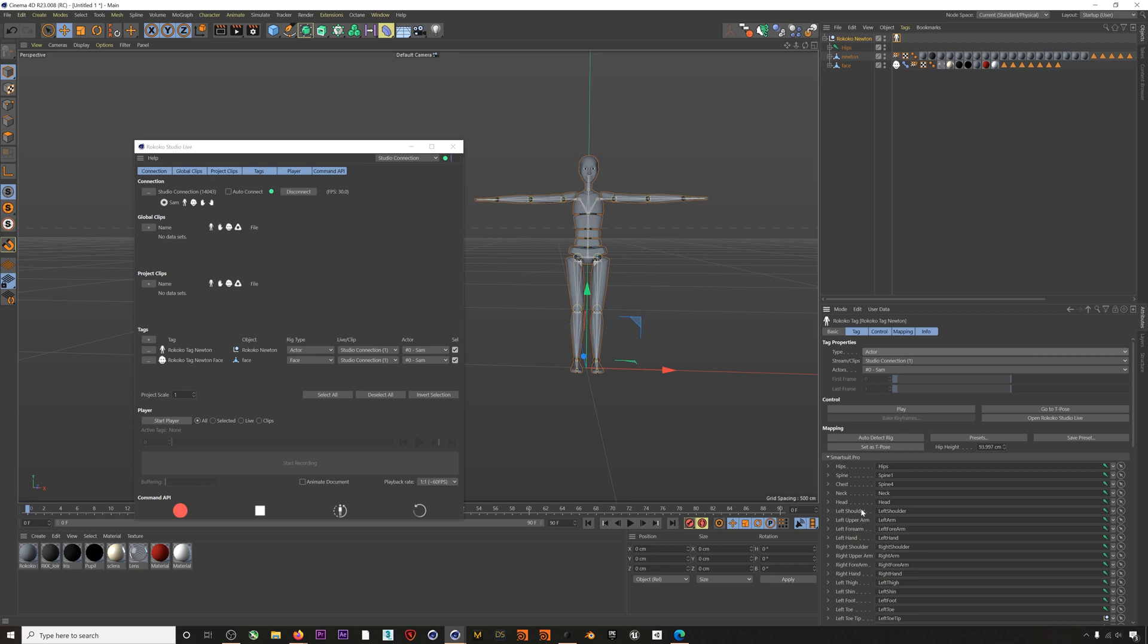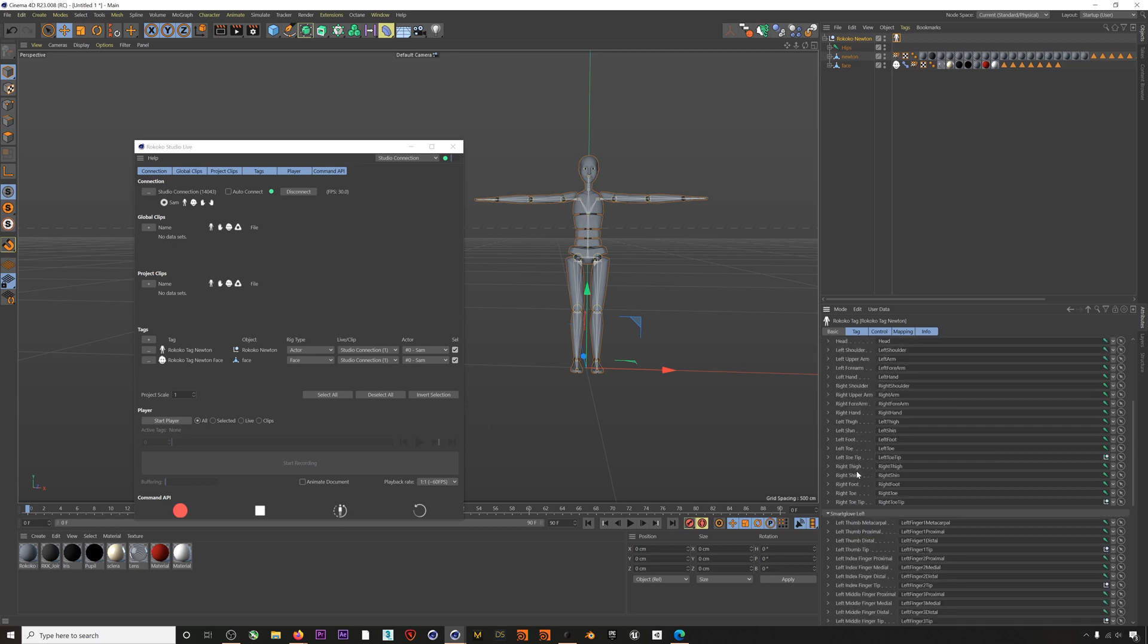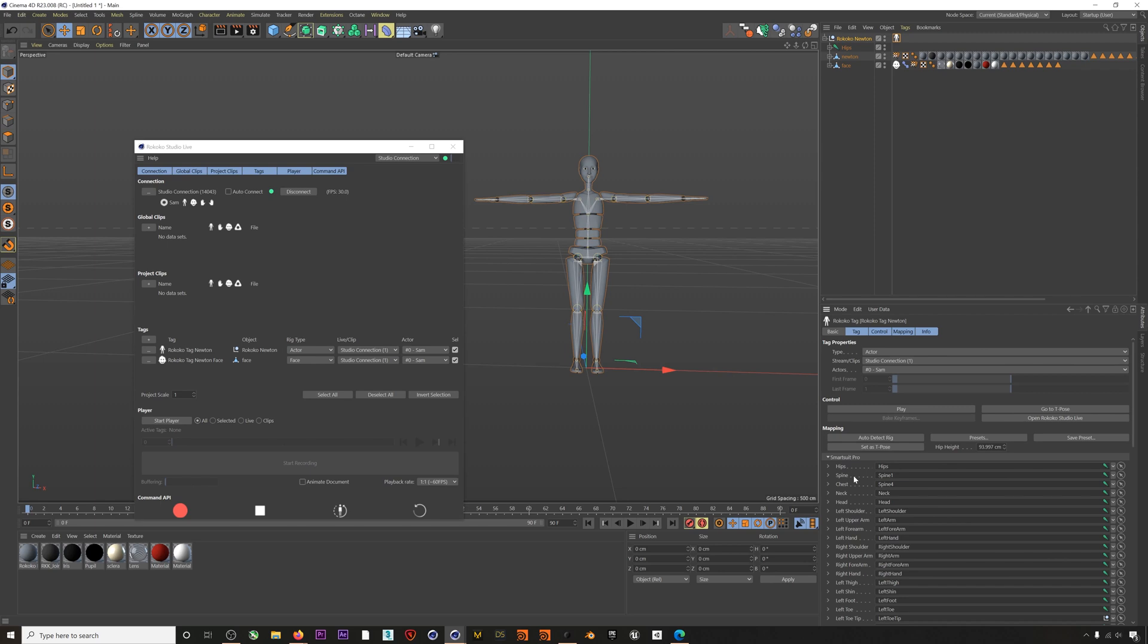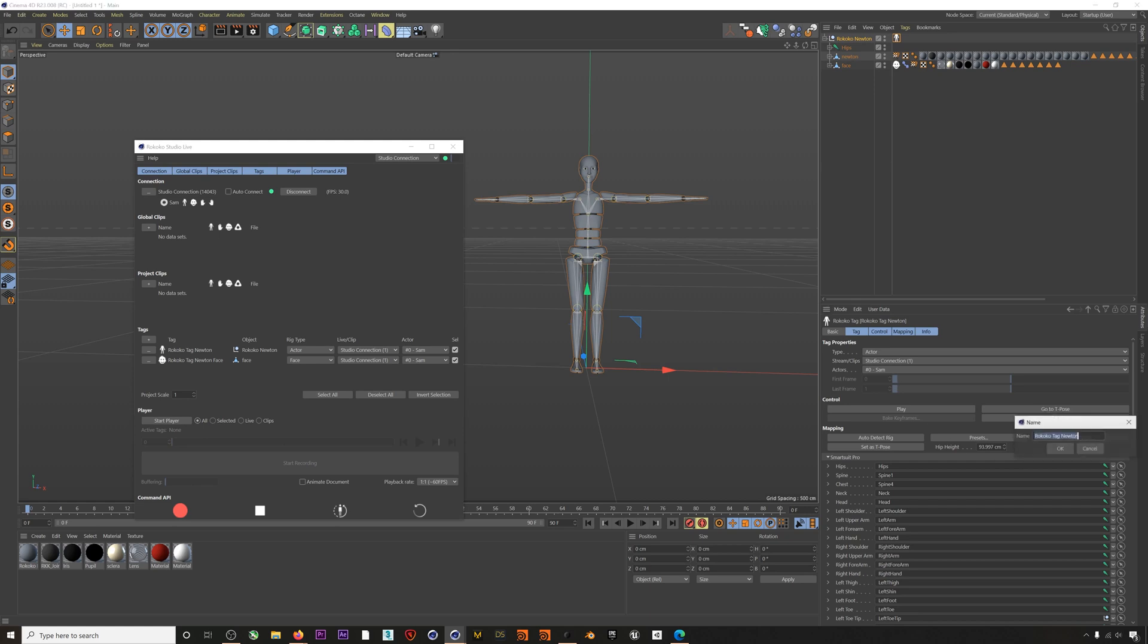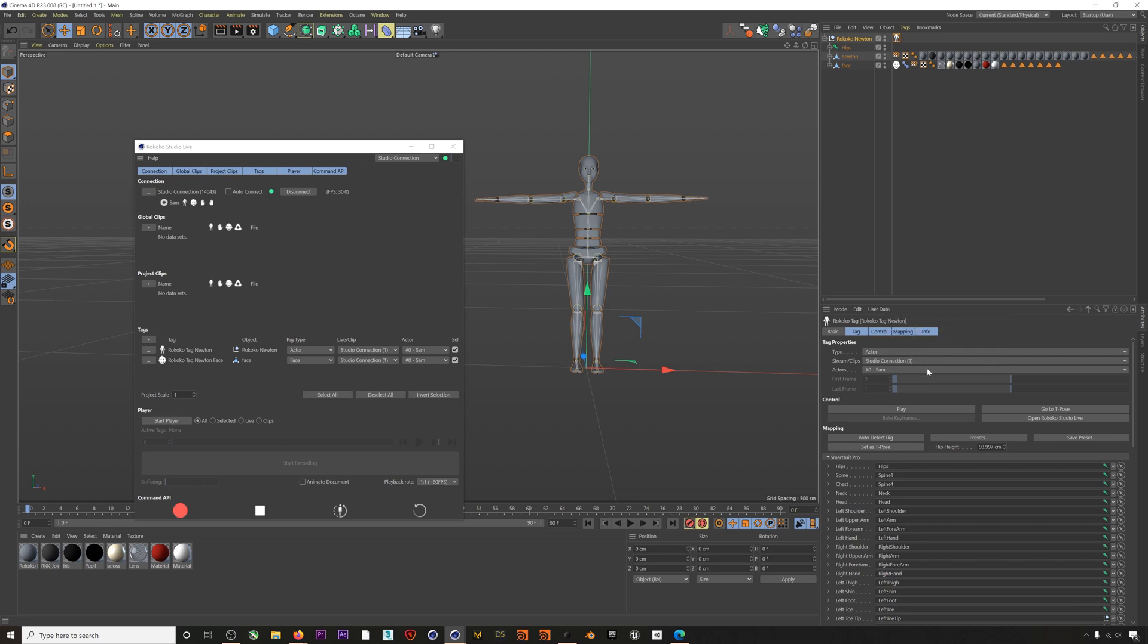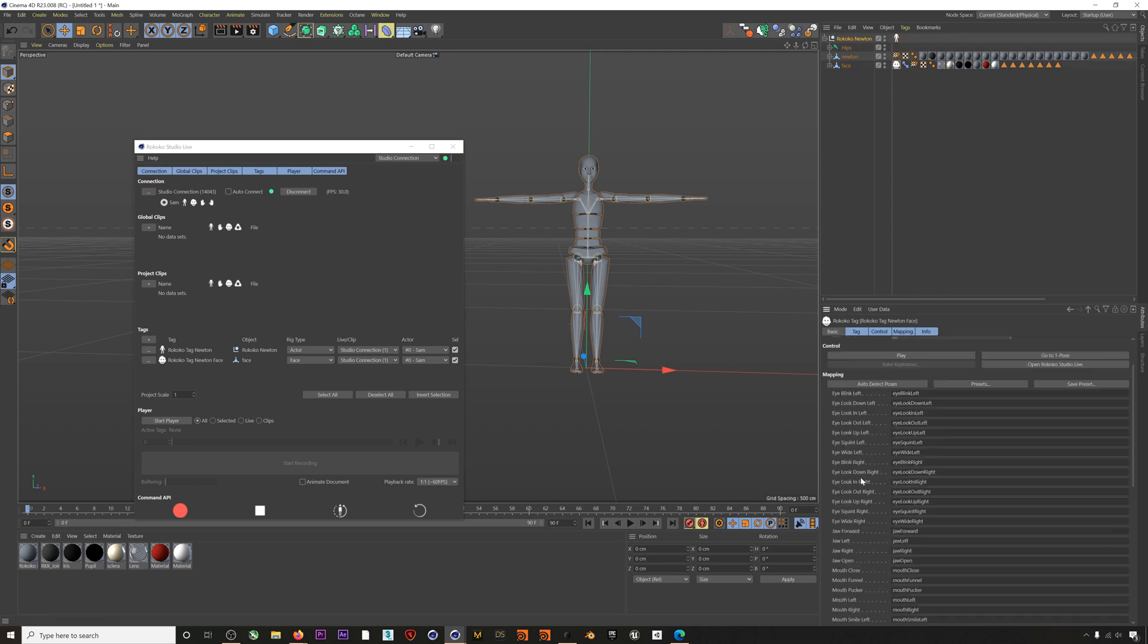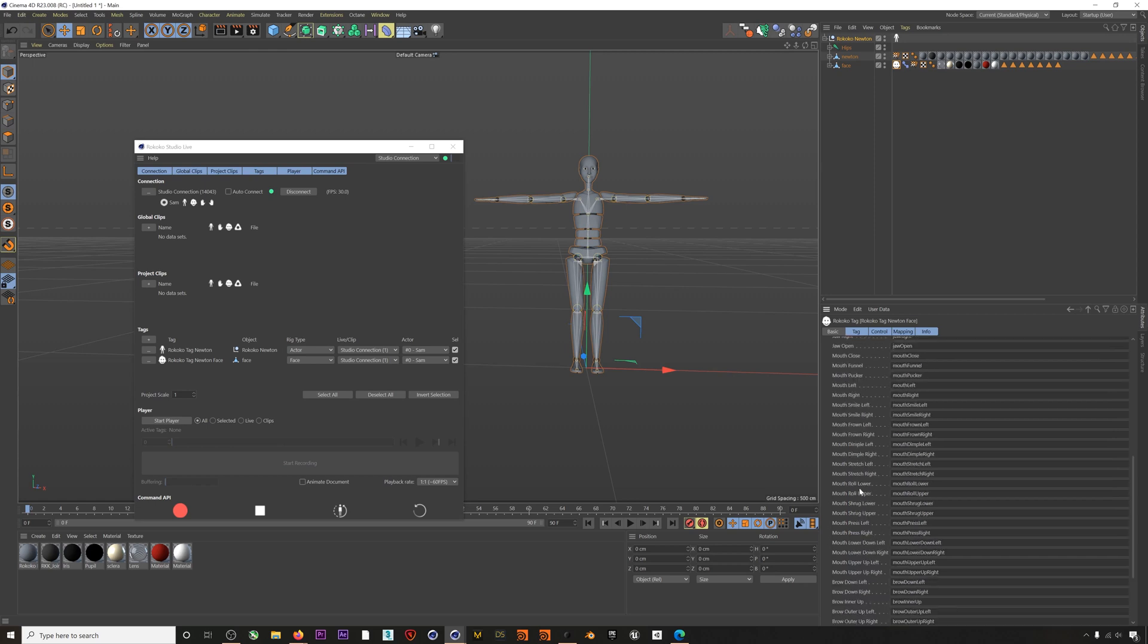Down below here you can see that we have a bone list that is populated automatically when you add the tag or if you click Auto Detect Rig. This list can also be adjusted manually if the list is incorrect when it automatically populates. You can also save this list by hitting Save Preset and then you can load saved bone lists later. Hip height should also be filled in automatically and additionally you can enter zero in here if you want to lock the hips in place. This will kind of mimic the treadmill mode in Rococo Studio. If we click the face you can see something similar except that these assignments are for the blend shapes on our character.